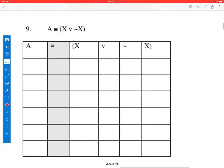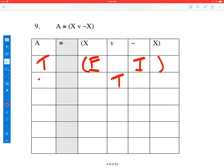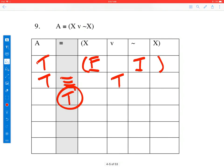Actually, all of these are known values, so this one will be easy. A is true, X is false, not X would be true, false or true is true. So we end up with true if and only if true, and that is true. No unknowns to be had. I hope this helps you calculating truth values of expressions with some unknown parts.